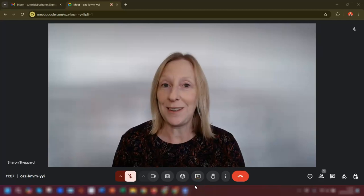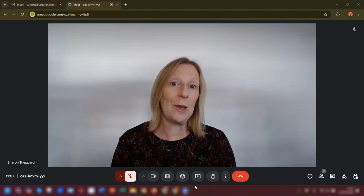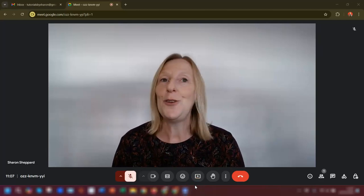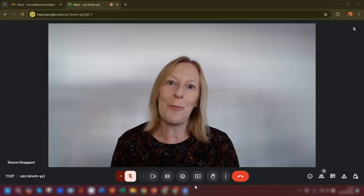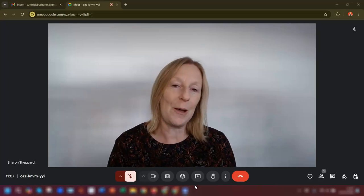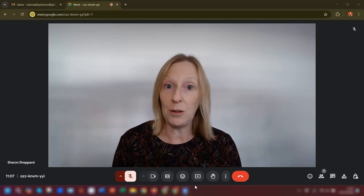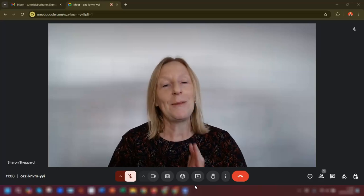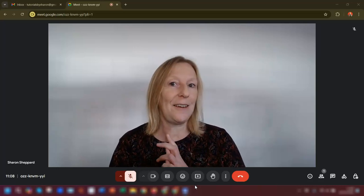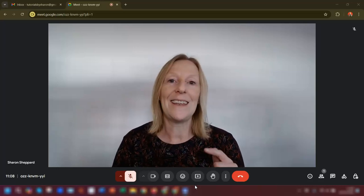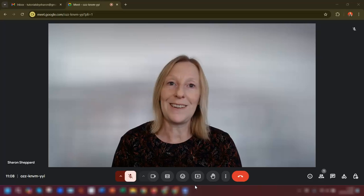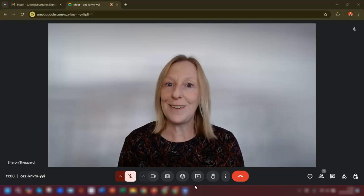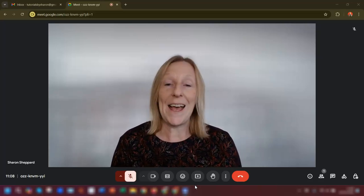At the time of recording this video we're coming up to Christmas, and if you want to liven up your Google Meet calls with your family, your friends, or even your work colleagues, I'm going to show you how to access your backgrounds and filters to Christmasify your calls.